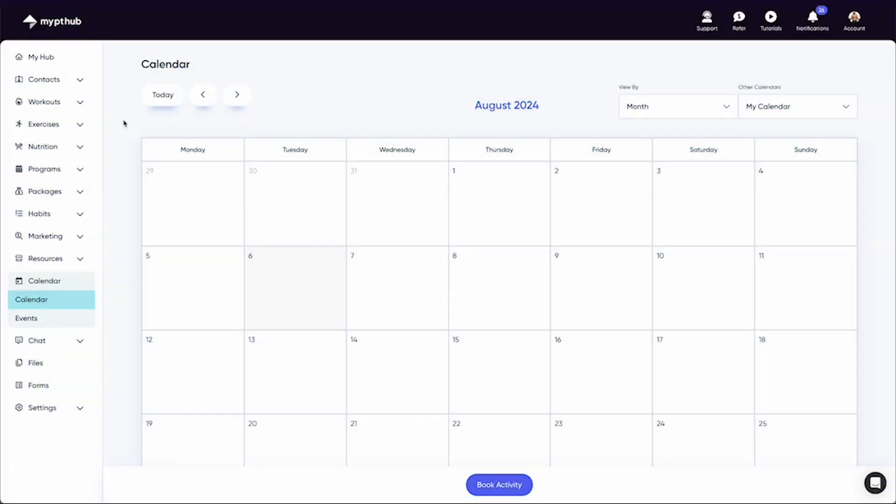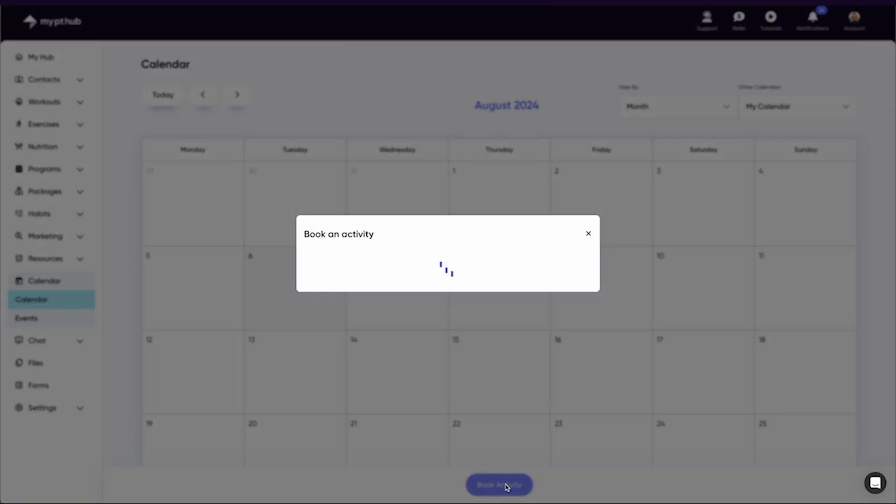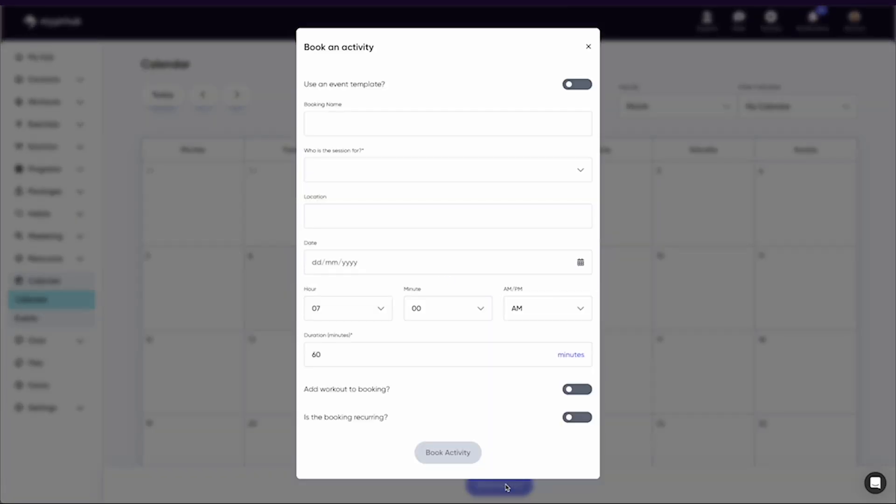Within your calendar you'll be able to book your one-to-one sessions with your clients. Select book activity at the bottom of the page. Here you can then type in your booking name, which can be anything from PT session to phone call.